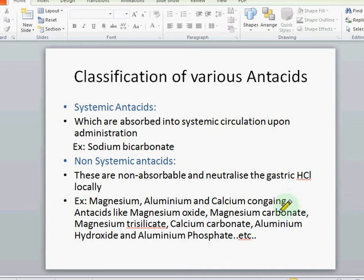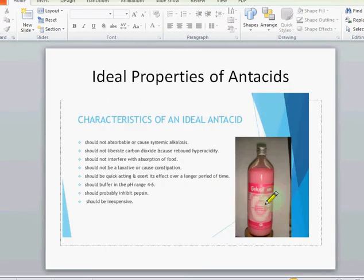The non-systemic antacids are non-absorbable and act locally in the gastric cell. The common non-systemic antacids are magnesium, aluminum, and calcium-containing antacids. The ideal antacid should not be absorbable, should not cause systemic problems, and should not liberate carbon dioxide.